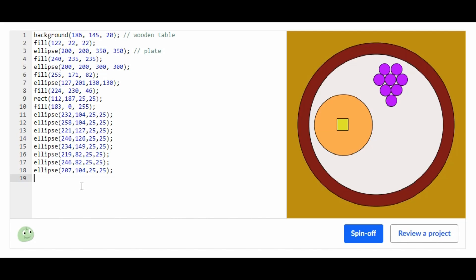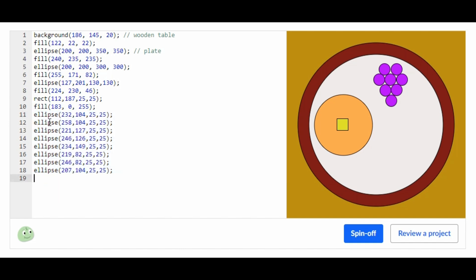I just finished making all the grapes. These are all the ellipses that I used to make the grape. All I did was copy-paste this ellipse into multiple other ellipses and I changed the x position and the y position.